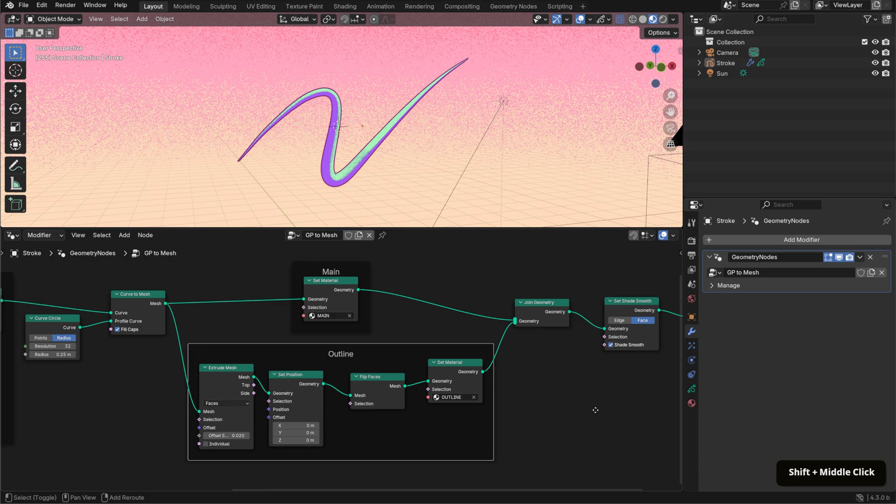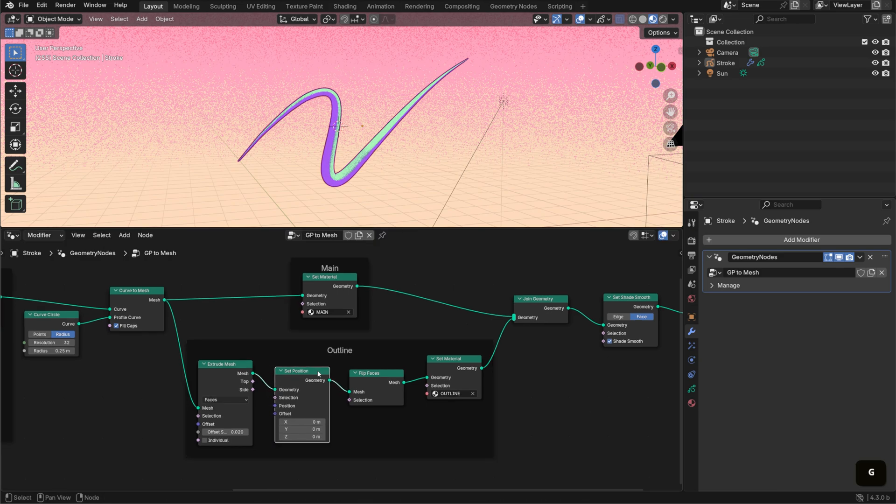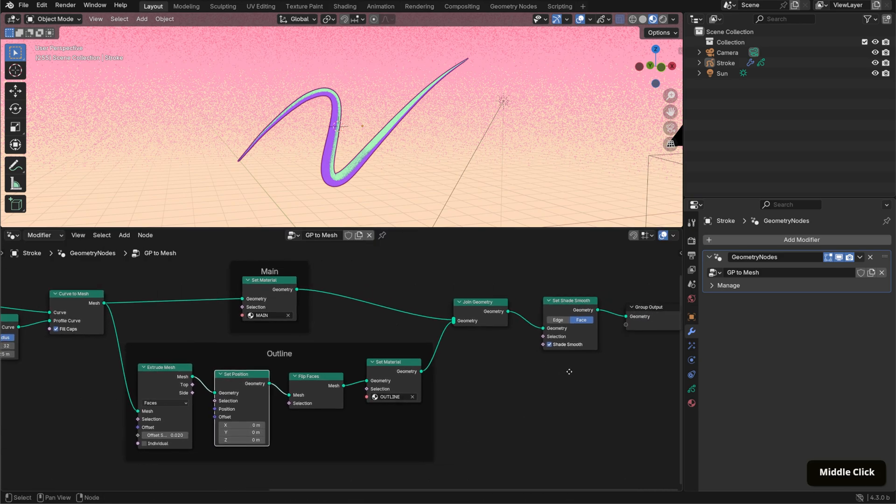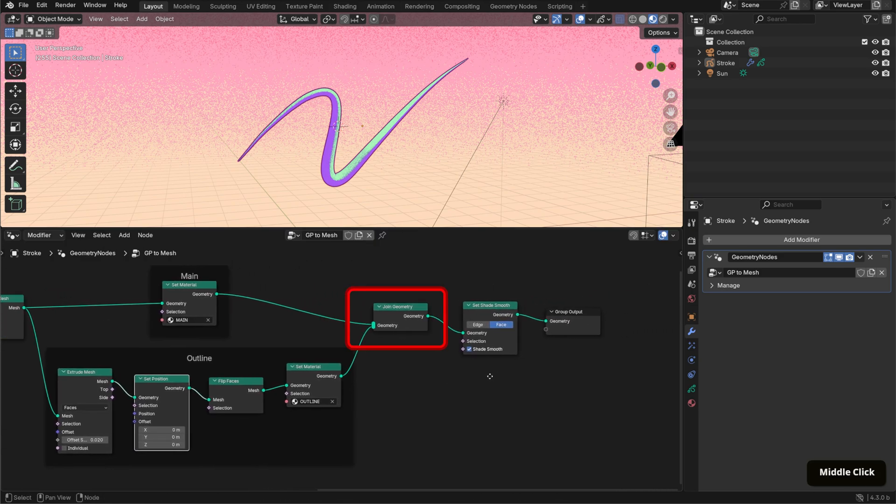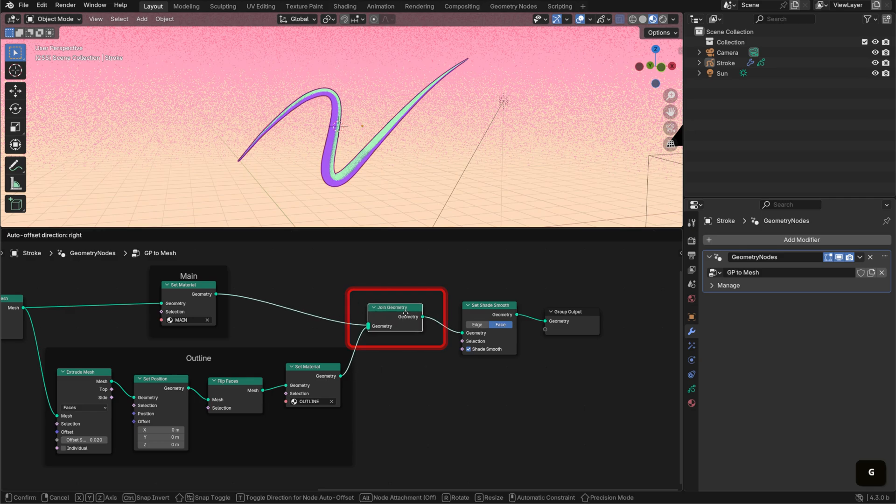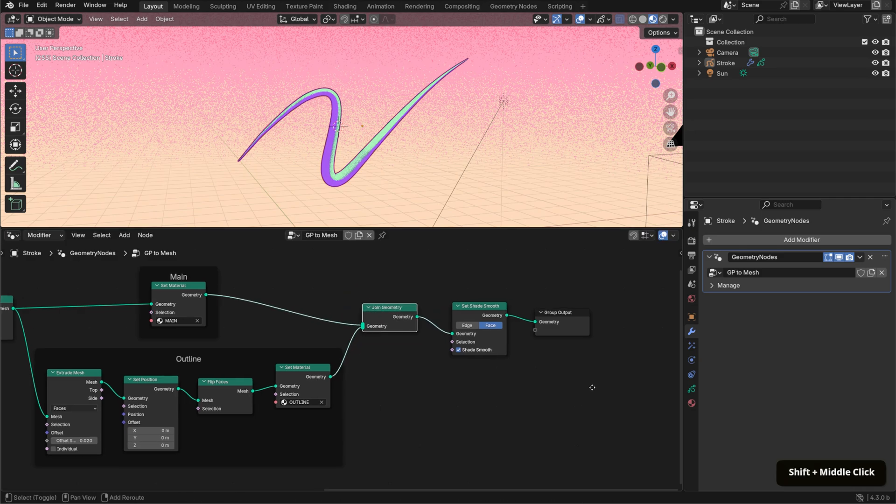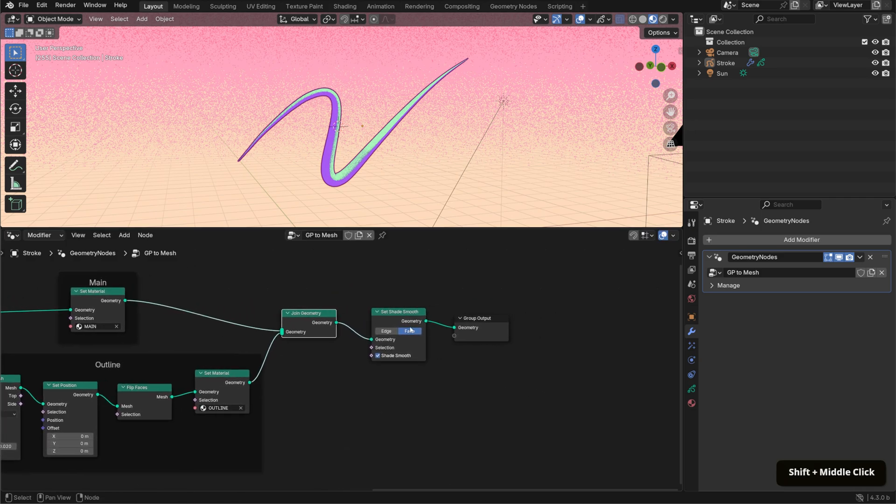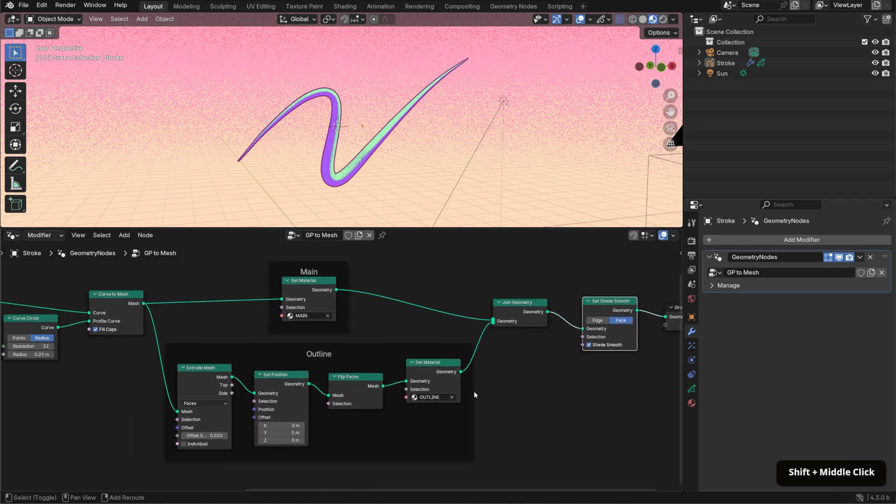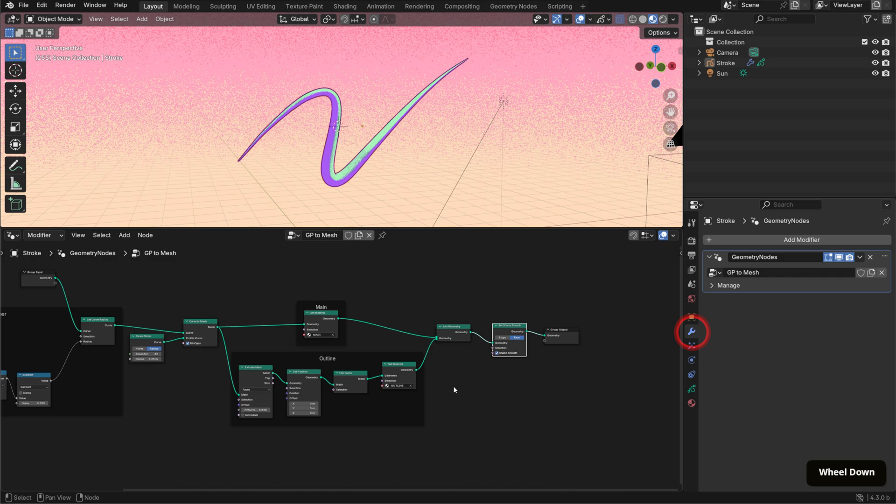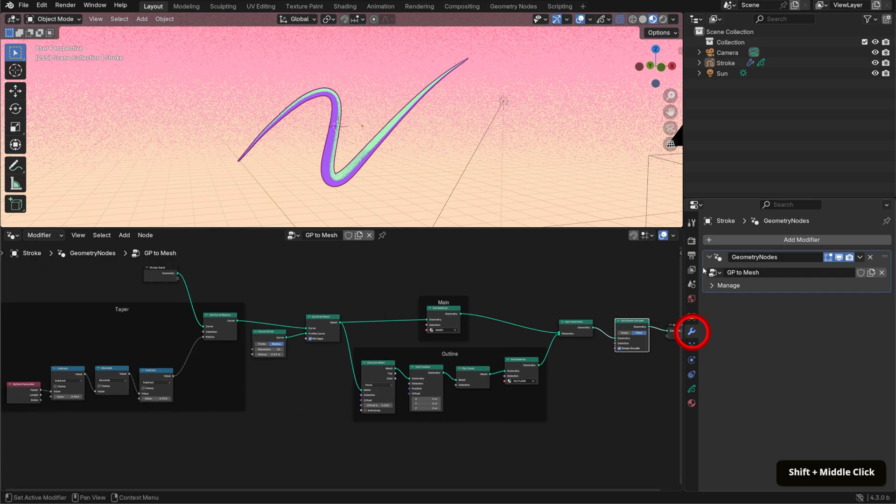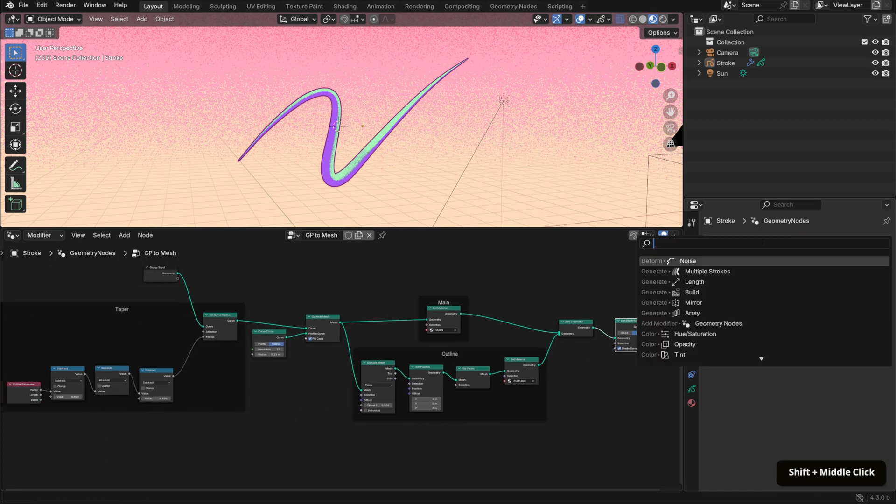After that, I join these elements together with a Join Geometry node and set the shading to smooth. And that's it. To finish it off, you can also add grease pencil modifiers like Noise and Length.